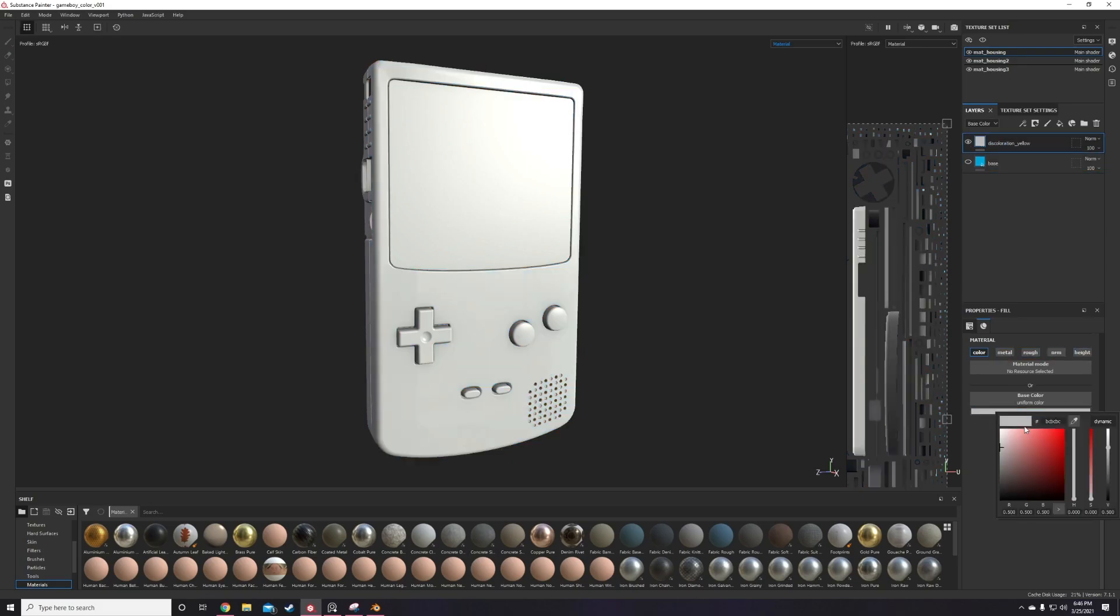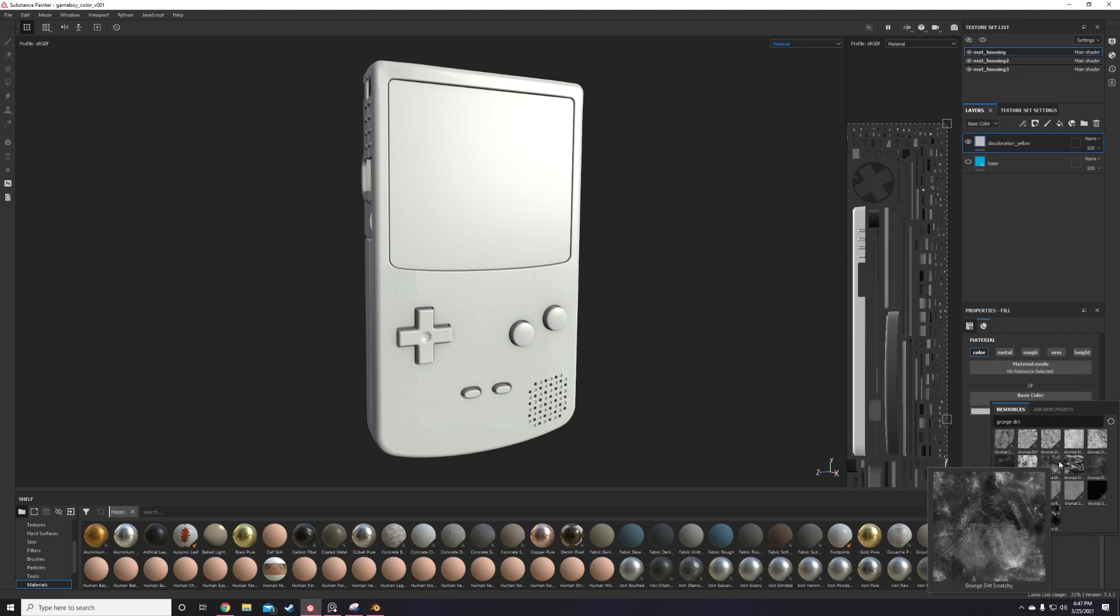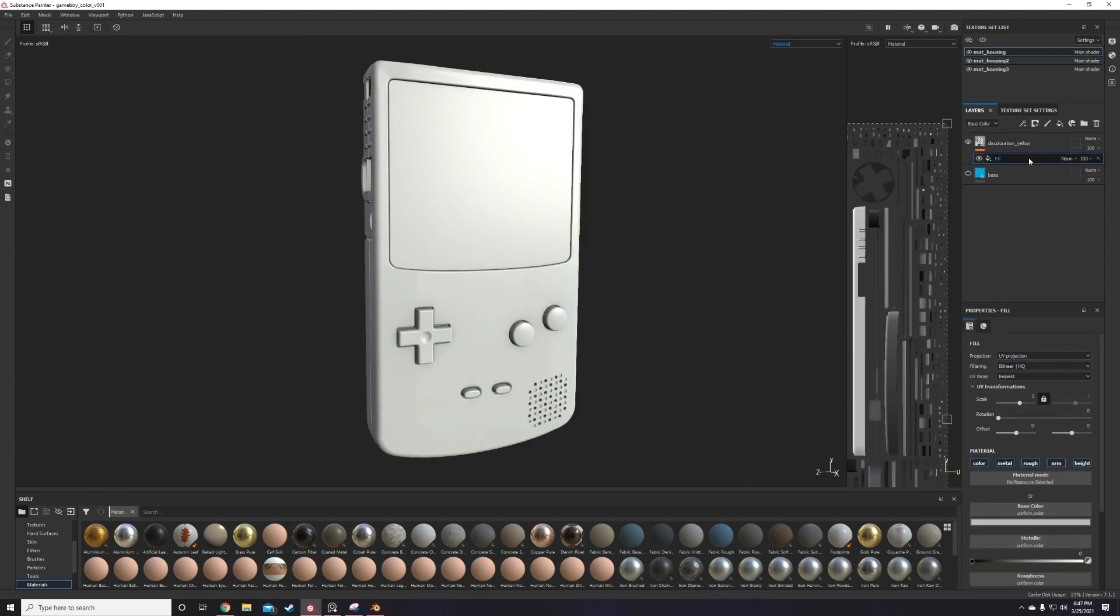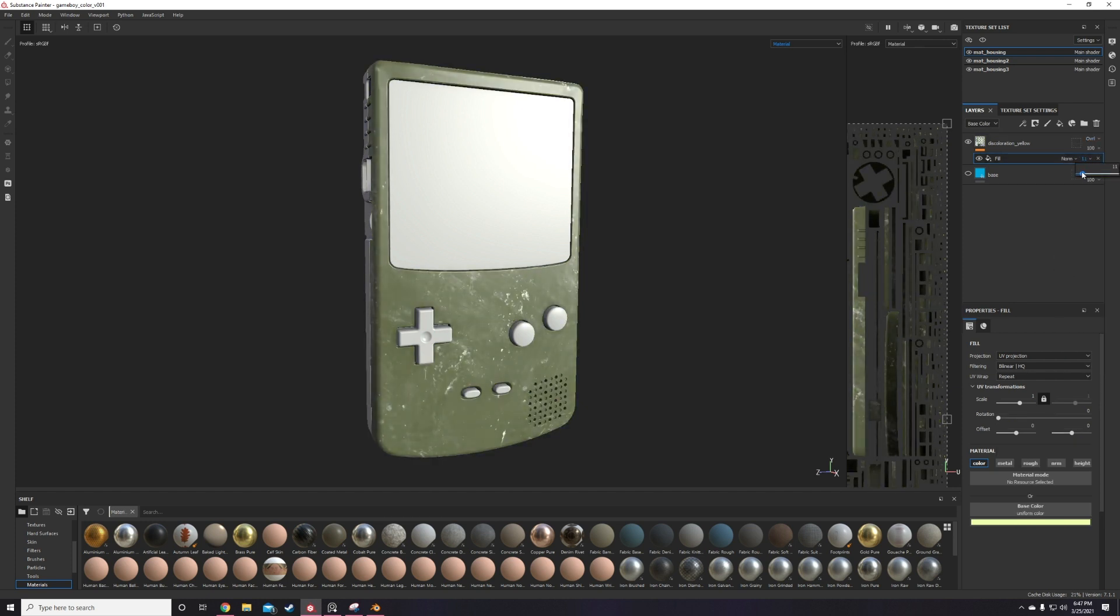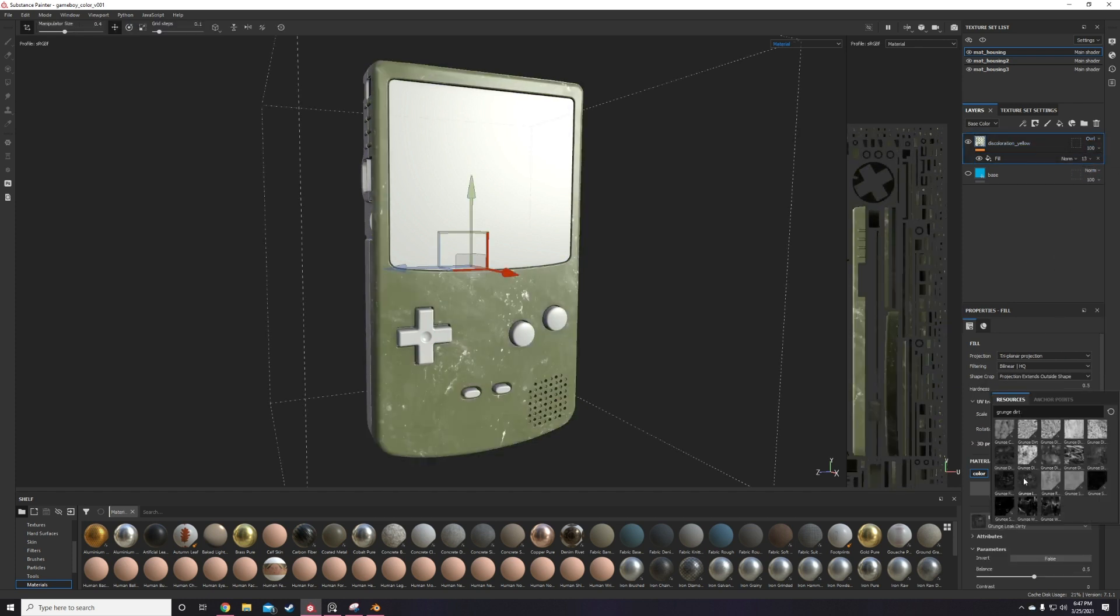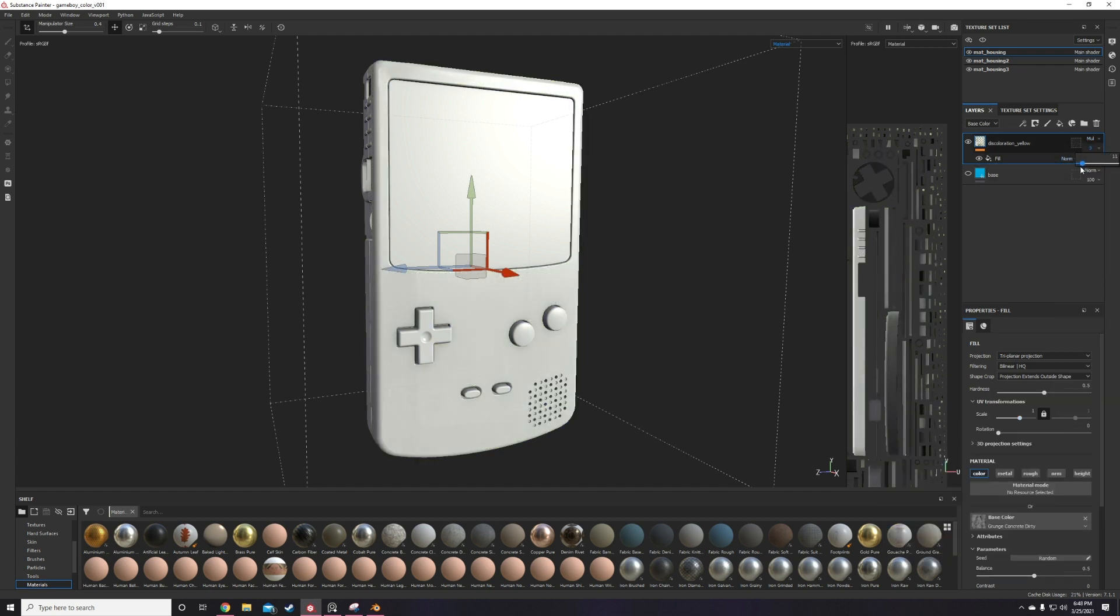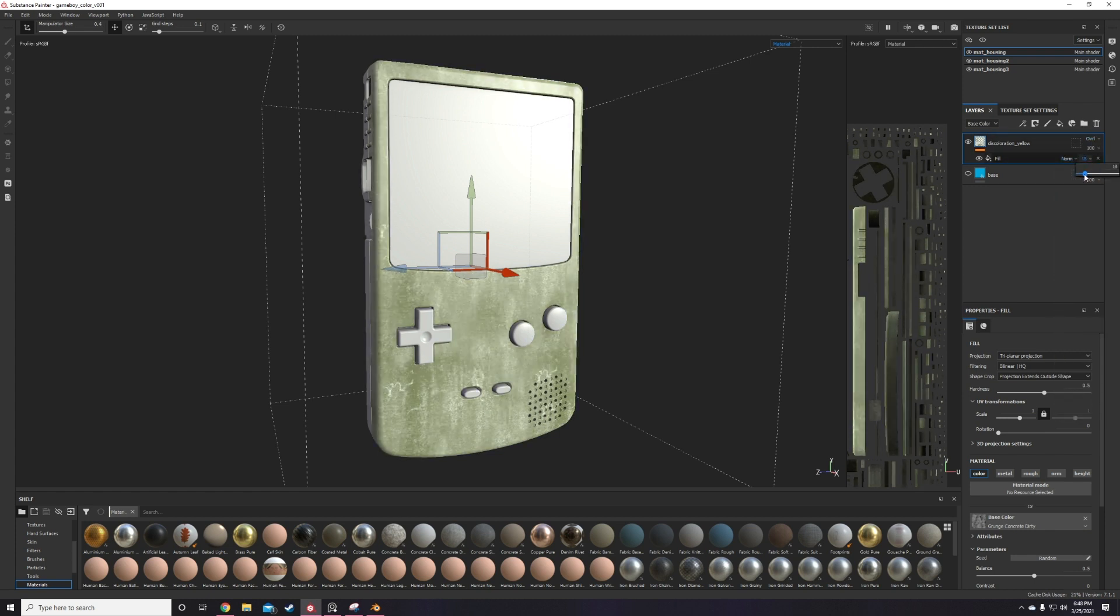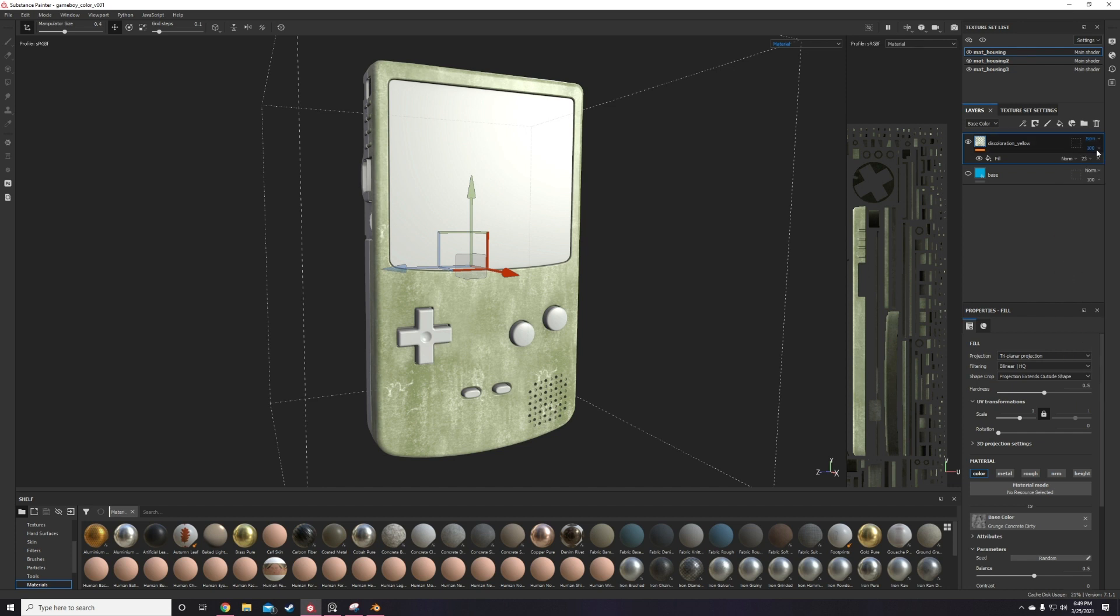So here we are, the fun part in Substance Painter with my model imported and all the mesh maps baked and ready to start applying materials. I start with the main plastic material by adding a base layer where I define all the base roughness, metallic, and color values. Oh, and I'm starting with the light blue Game Boy variant first because... reasons I guess? But we'll get to the red and yellow versions in their due time.